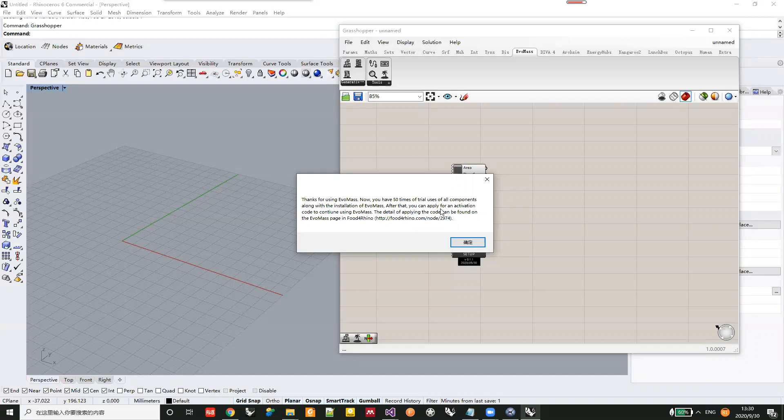If you run out of the 50 trial uses, you can apply for an activation code from the Food for Rhino pages.